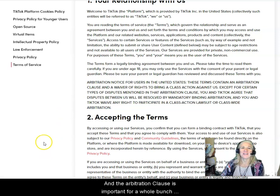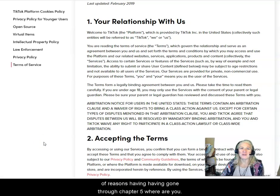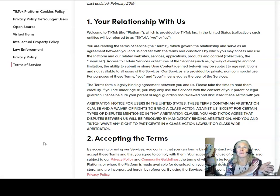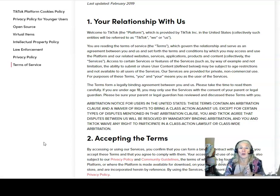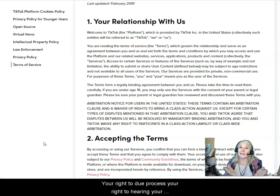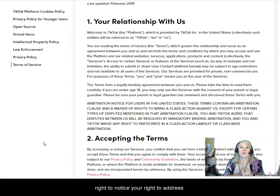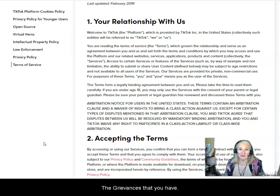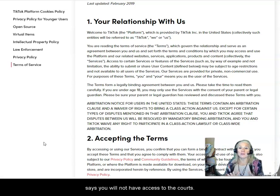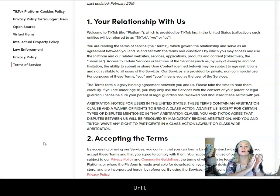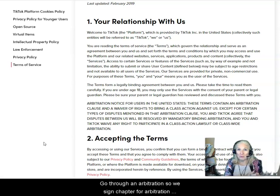The arbitration clause is important for a whole bunch of reasons. Having gone through chapters two, three, and the others, where you're understanding your right to due process, your right to a hearing, your right to notice, your right to address your grievances — all covered in our previous chapters — this contract says you will not have access to the courts until you go through an arbitration.